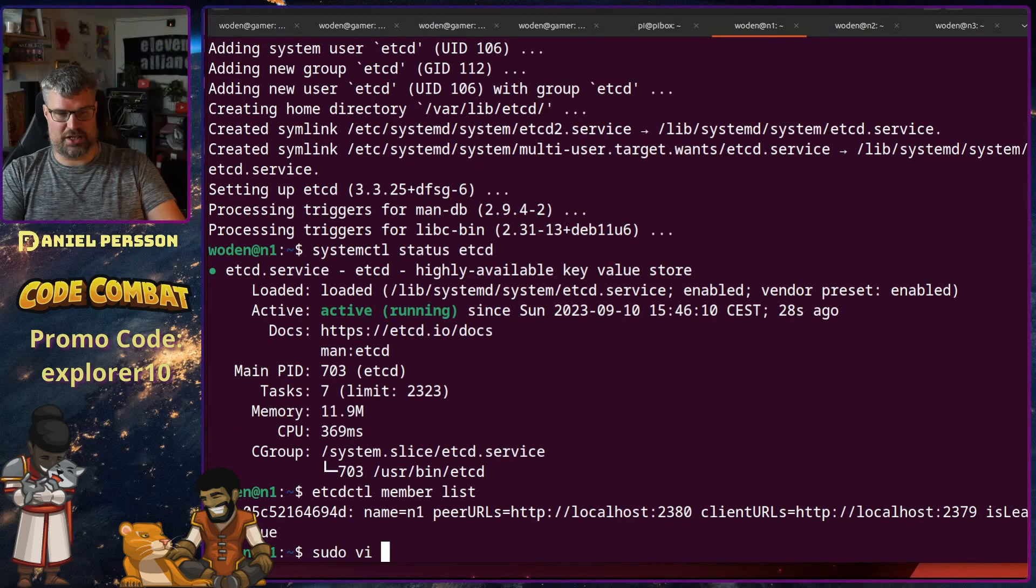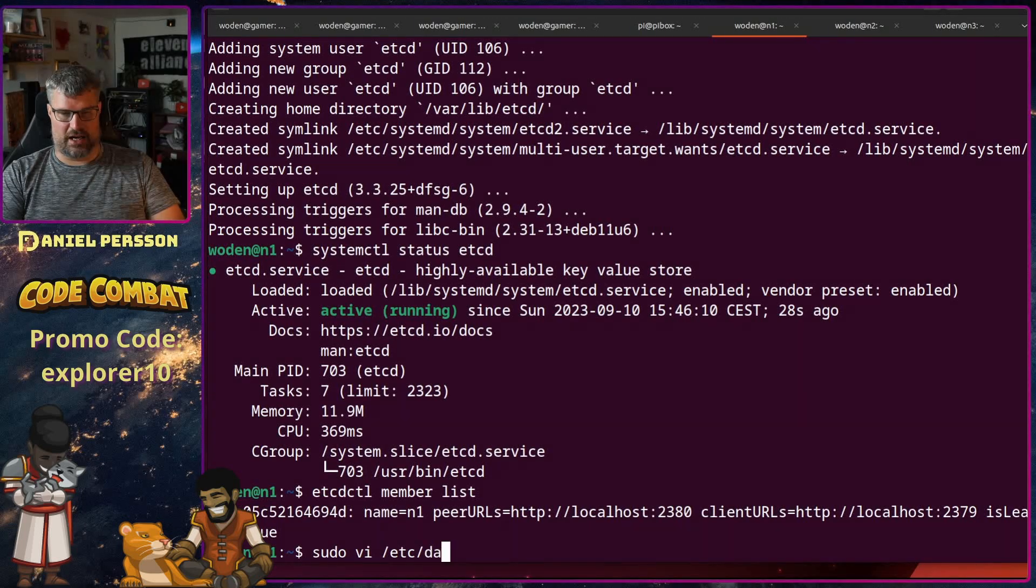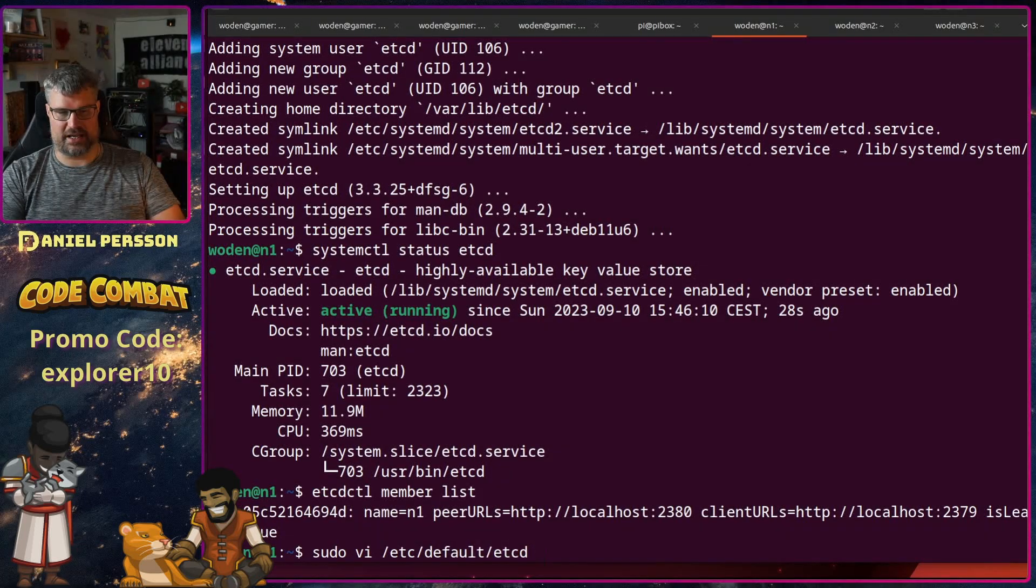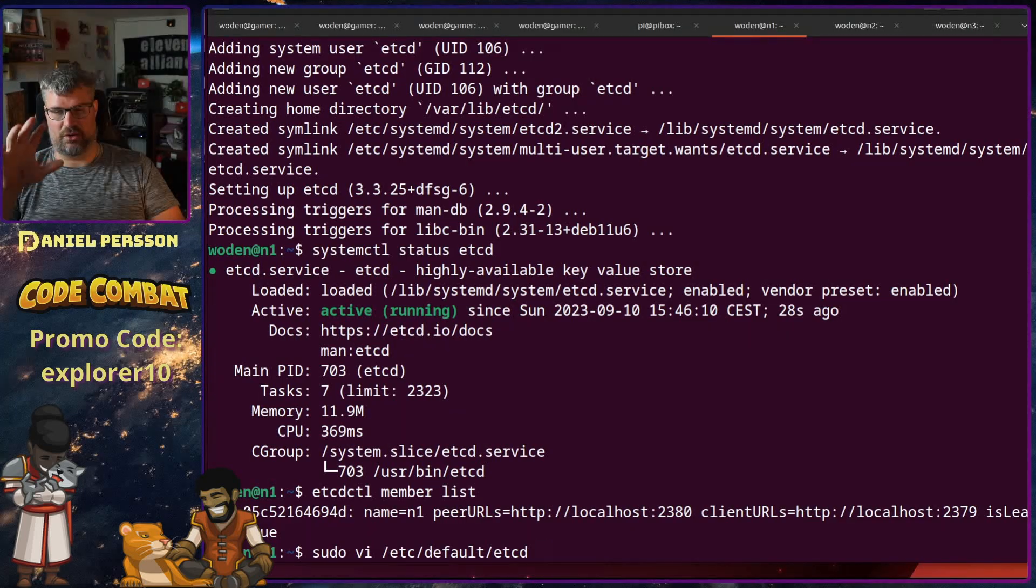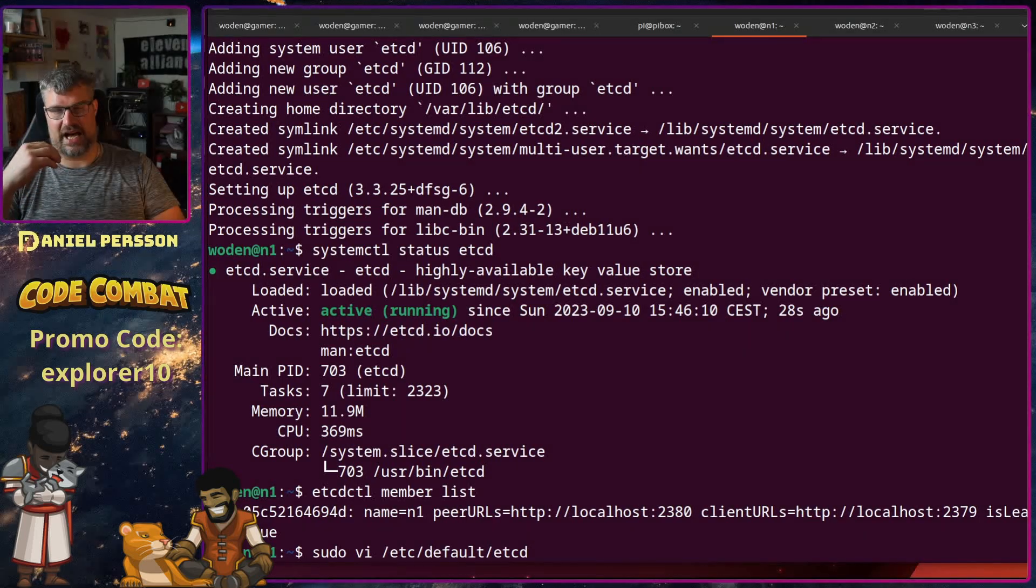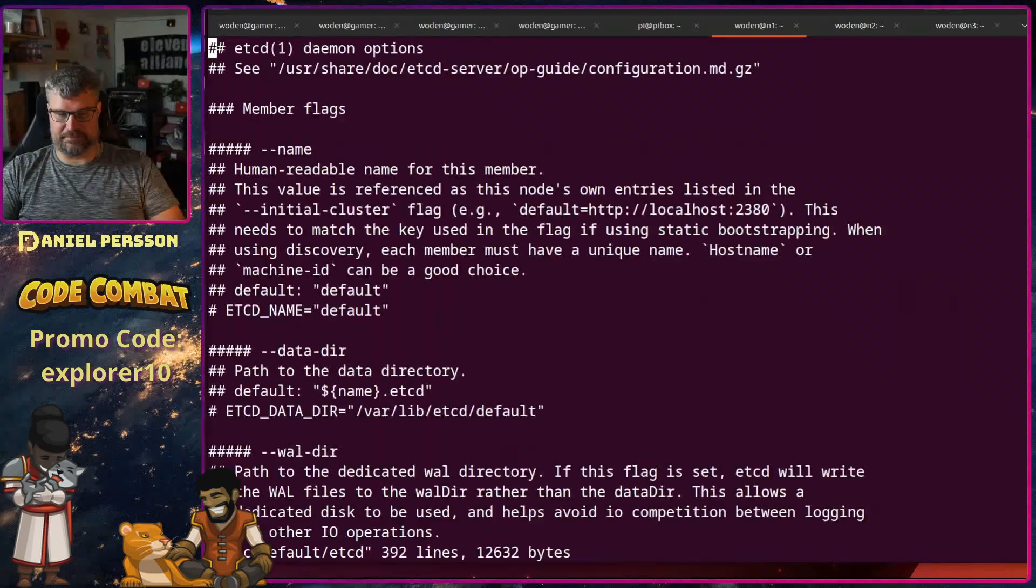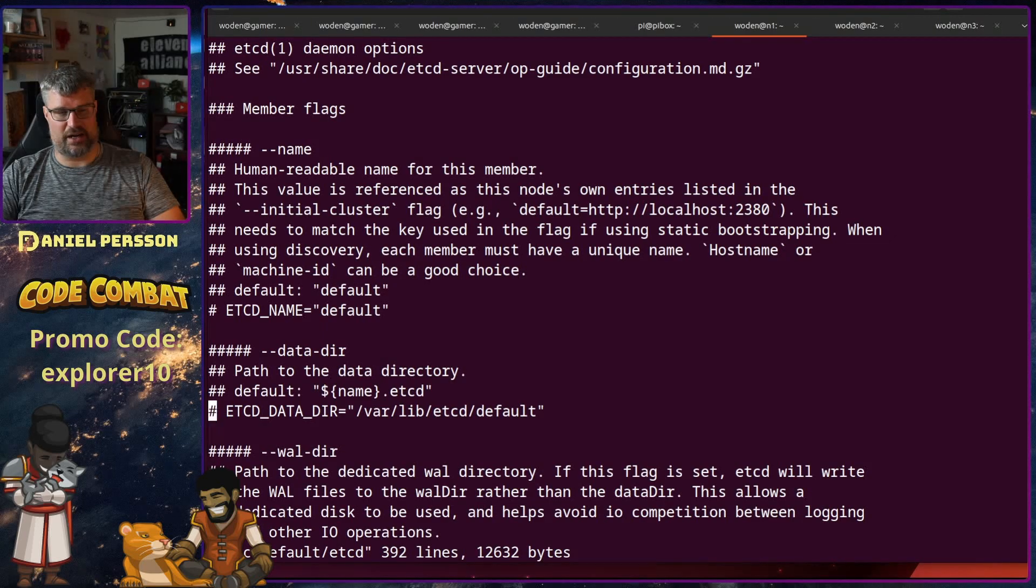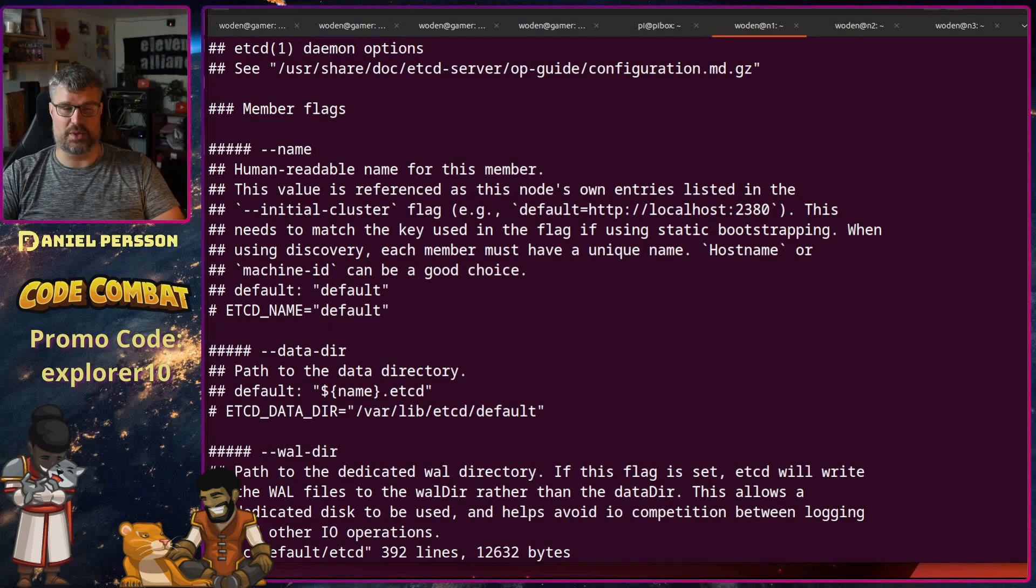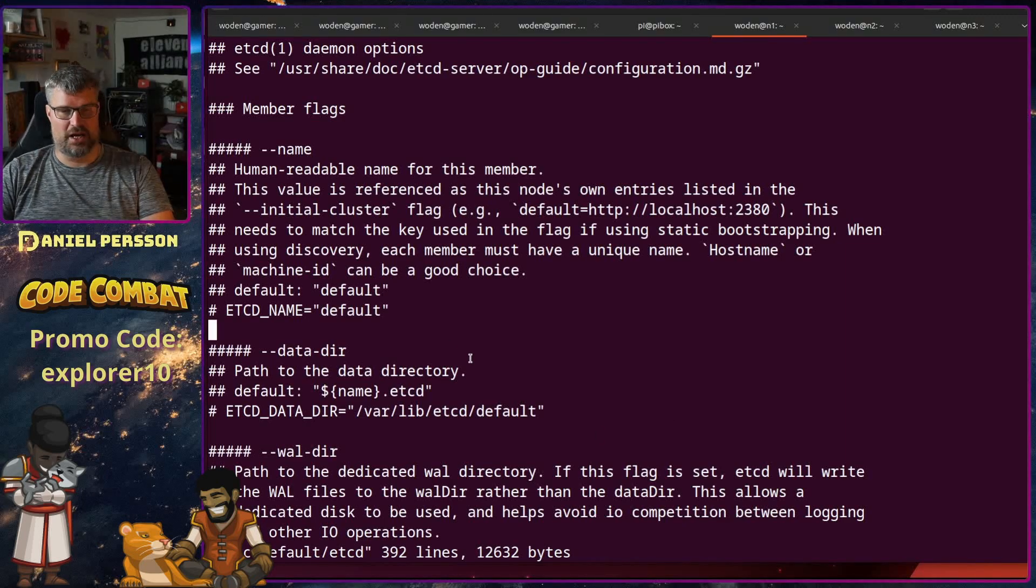If we check into the etcd default etcd, here we have actually all the environment variables that are used by etcd. This is a long configuration file with a bunch of text and you can read up on this. There is a bunch of different things to look into.